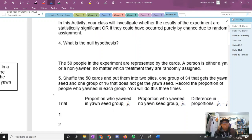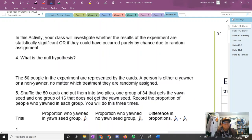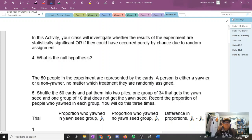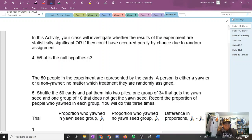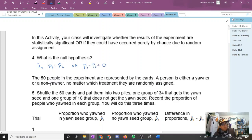Your class is going to investigate whether the results of the experiment are statistically significant, or if they could have occurred purely by chance due to random assignment. The null hypothesis, H-naught, is that P1 equals P2, or P1 minus P2 equals zero — either form works, they are mathematically equivalent. The true proportion of people who yawn with the yawn seed equals the true proportion who yawn without it.